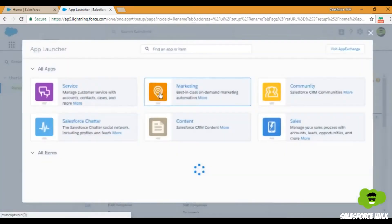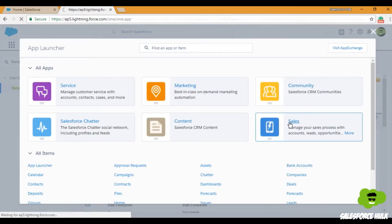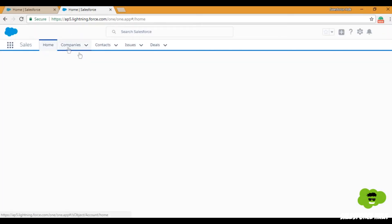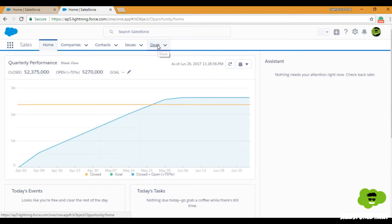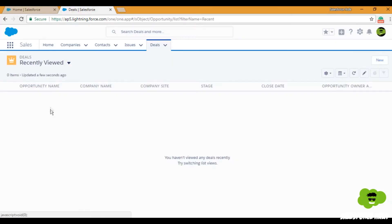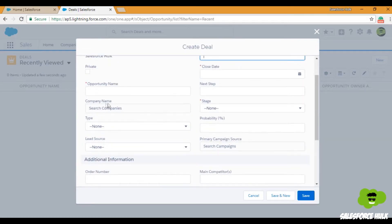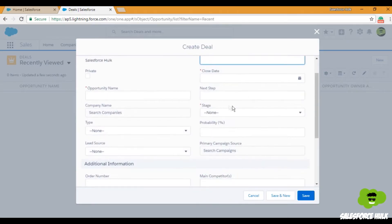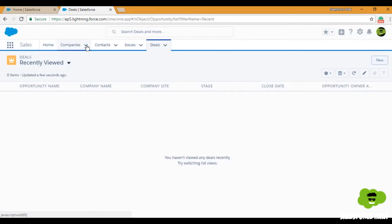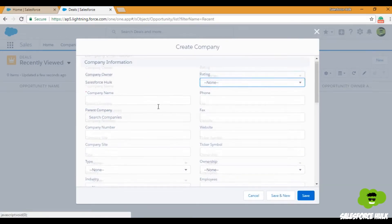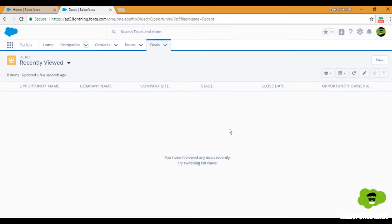Now let's go to the Sales app and see the result. Here it is — 'Companies.' Cases are changed to 'Issues' and Opportunities are changed to 'Deals.' When we go to these tabs and create a new deal, 'New Opportunity' has also changed to 'New Deal,' and 'Opportunity Name' shows 'Company Name.' For Accounts, it now says 'New Company' and uses 'Company Name' instead of 'Account Name' anymore.